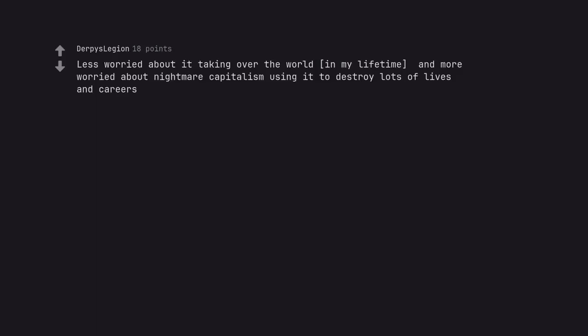Less worried about it taking over the world in my lifetime, and more worried about nightmare capitalism using it to destroy lots of lives and careers.